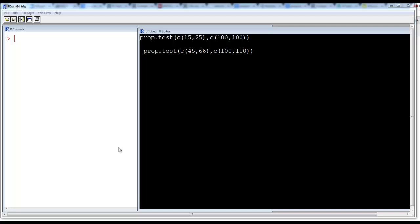Now we talk about proportion test. You can copy this from the description of the video. Say there is a marketing firm. Initially, only 15 people out of 100 approved of their product. They ran an advertising campaign, and then 25 people out of 100 approved their product.